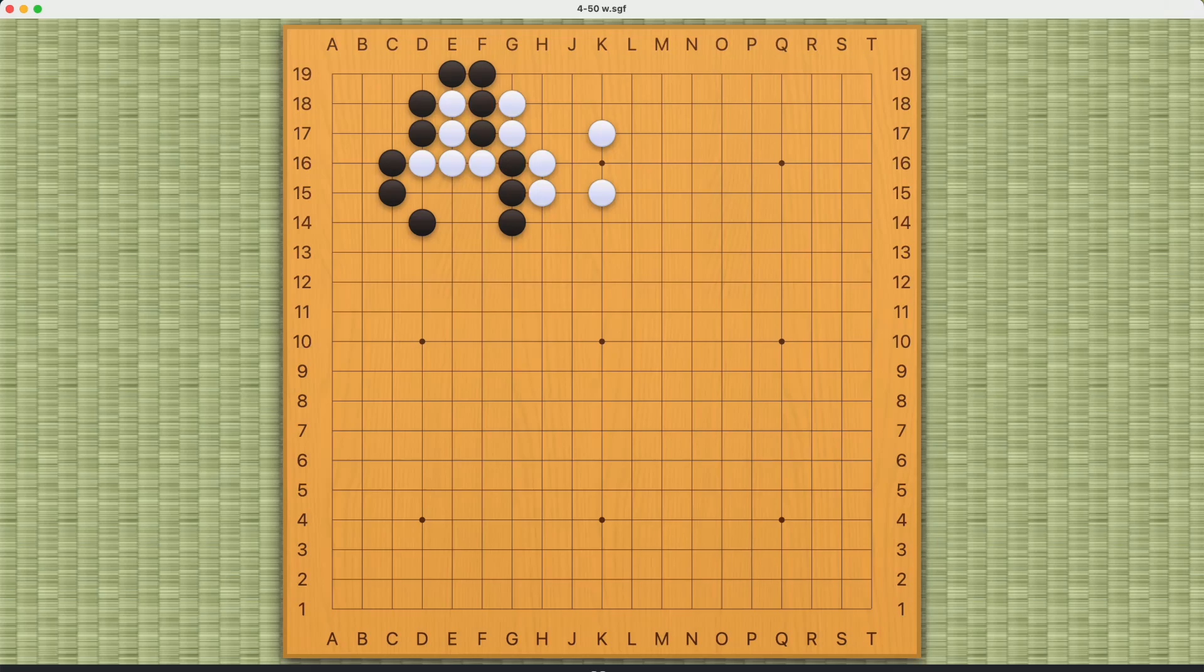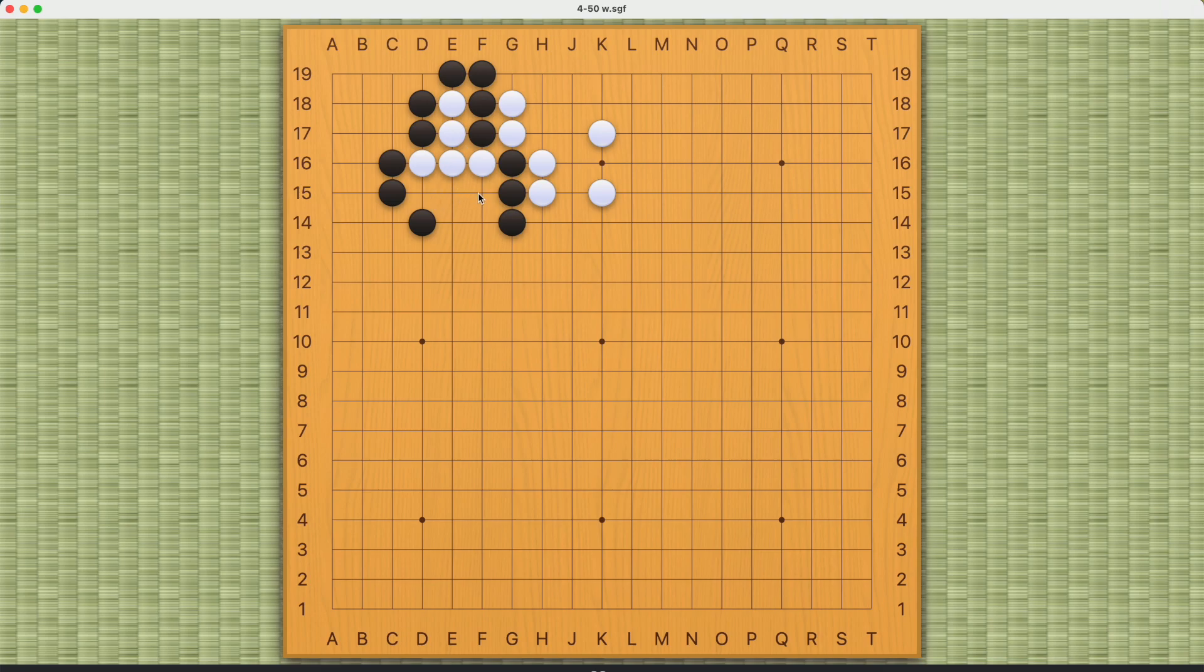This is a capture race slash capture challenge for white. So these five white stones are trapped, with only three liberties left. So white must try to capture some of black stones.